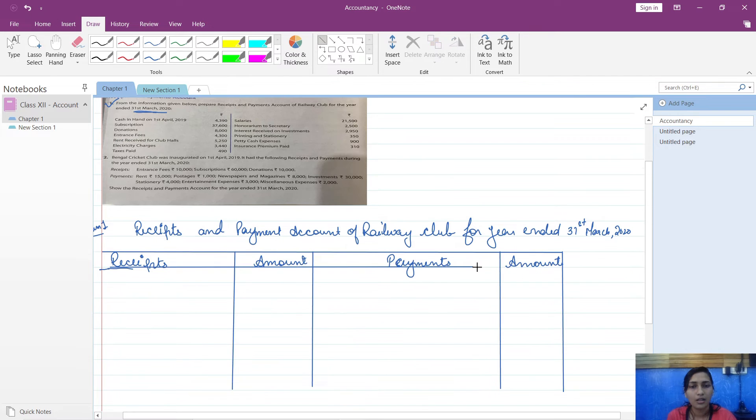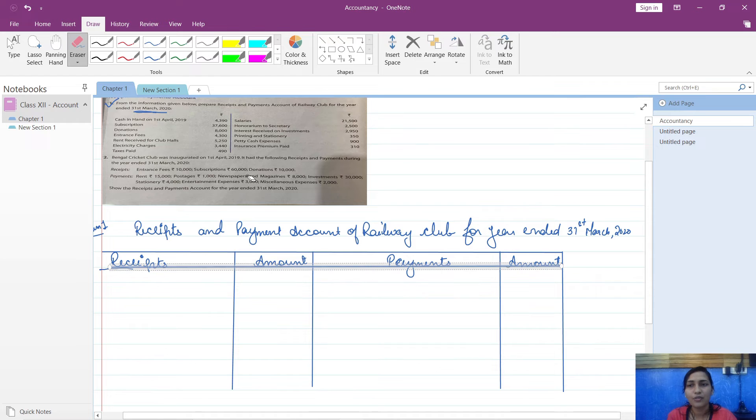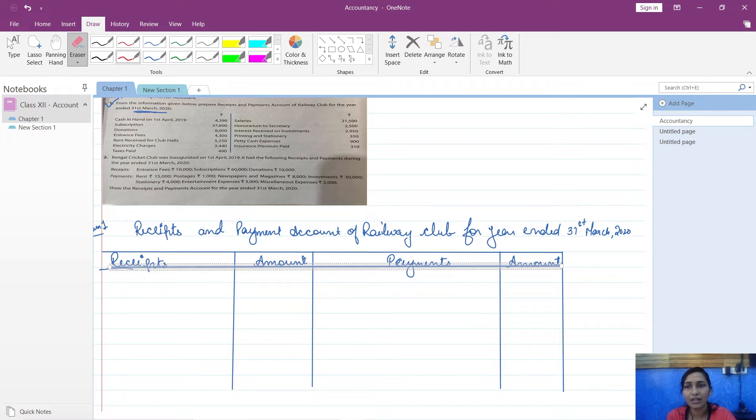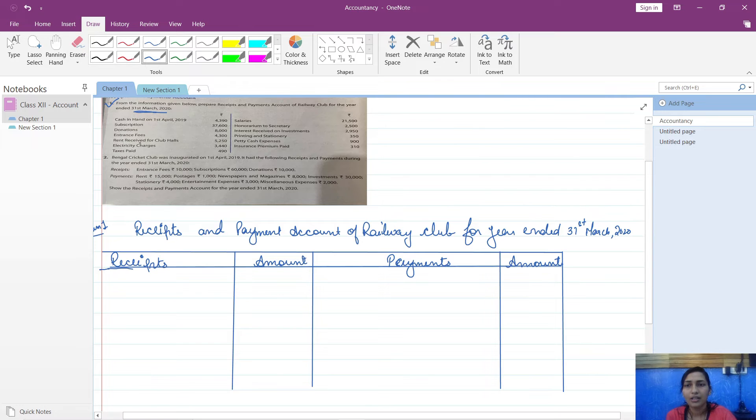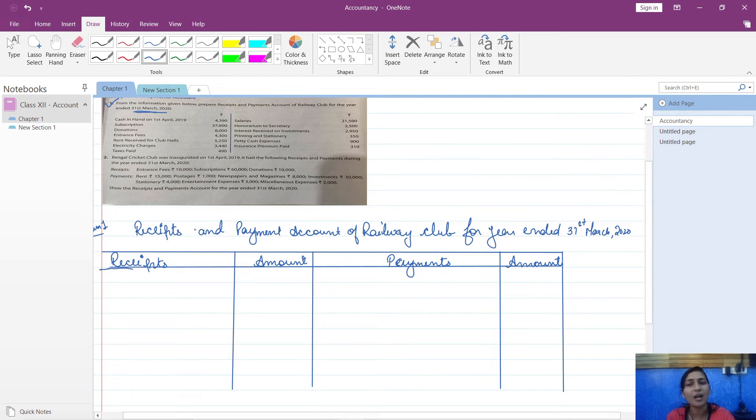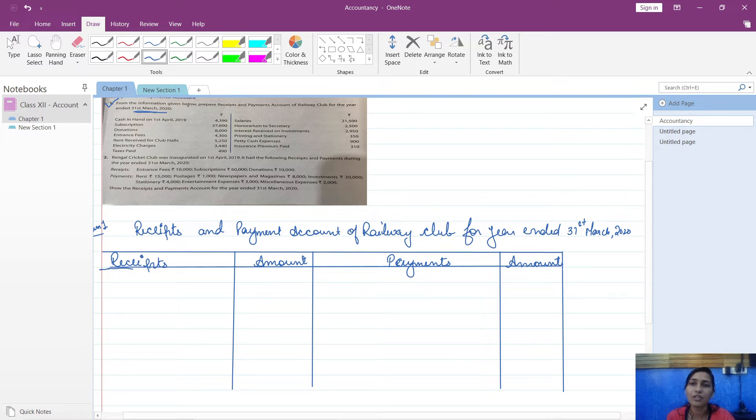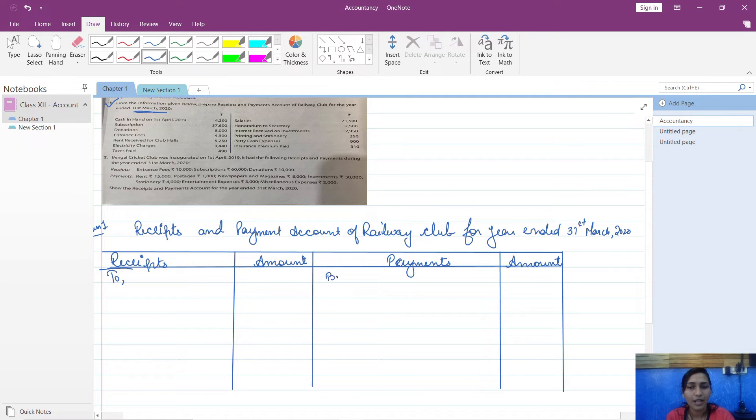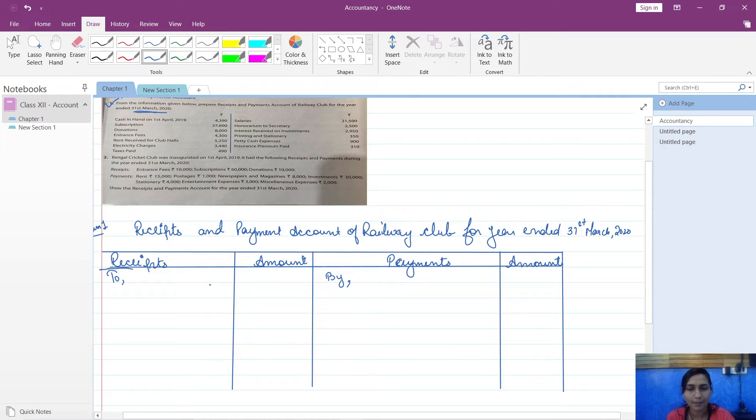Now see, the first item which is given here is cash in hand on 1st April 2019. You have to write debit side as 'To' and credit side as 'By'. So you will write down 'To Balance brought down'.